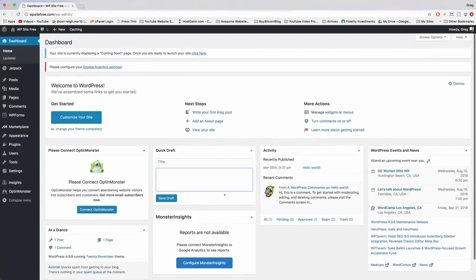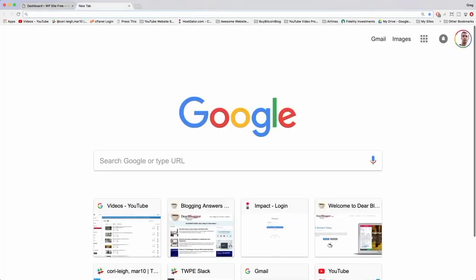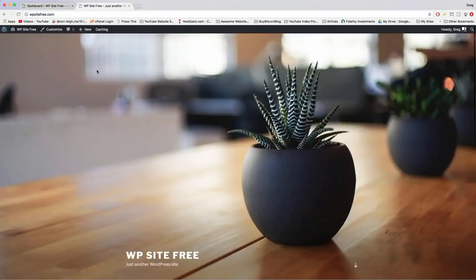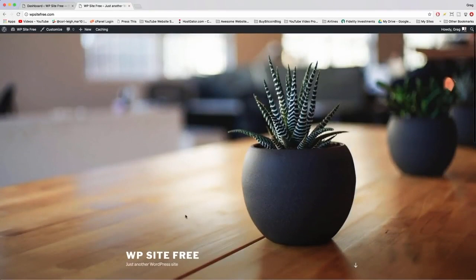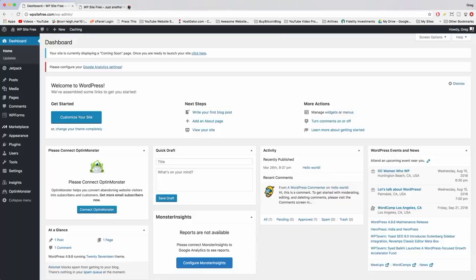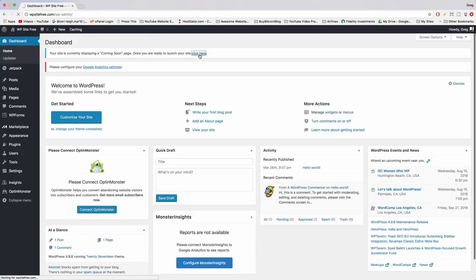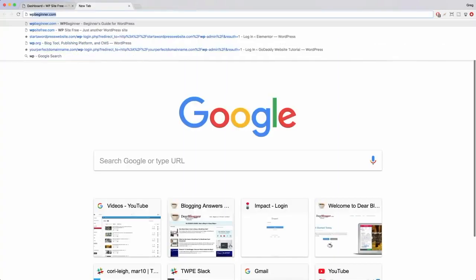Now we can go to 'your site is displaying a coming soon page' and get rid of that. Someone who's not logged in would see that coming soon page. We're logged in so we see our actual blog. We want to get rid of that coming soon page by clicking the link. Now the whole world will see our blog as we see it.